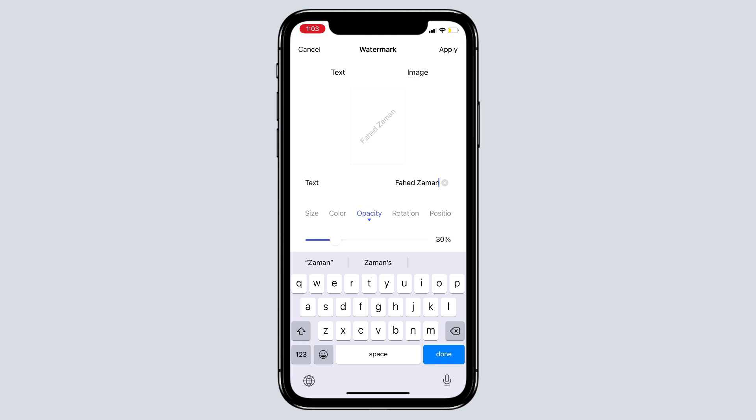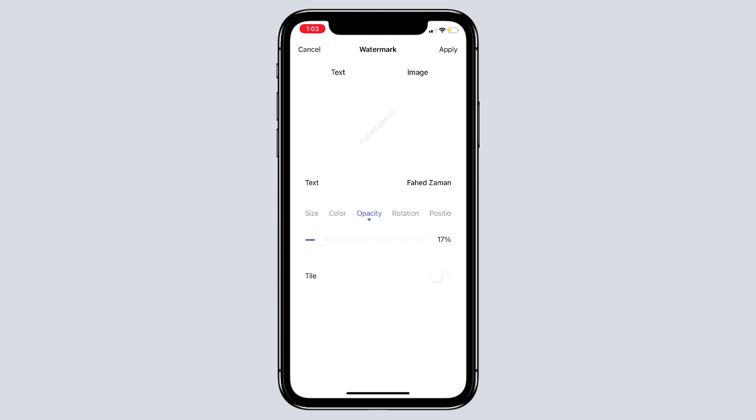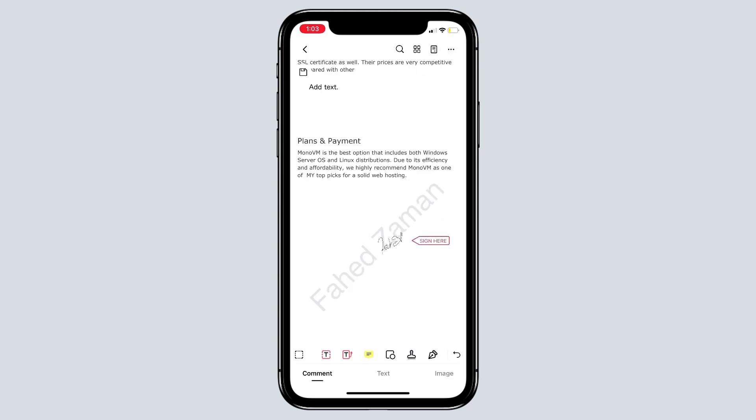You can adjust the size, color, opacity, rotation, and position. Moreover, you can also choose to add the watermark as the file type. Last but not least, please click apply to save the watermark after finishing settings.